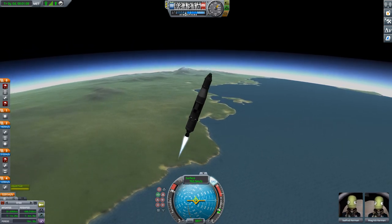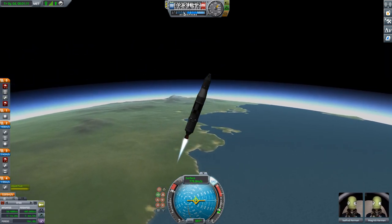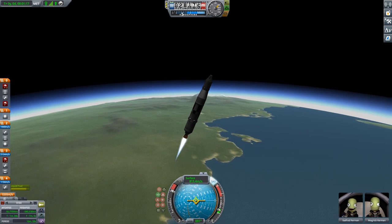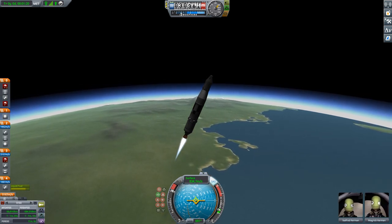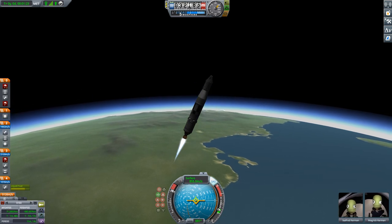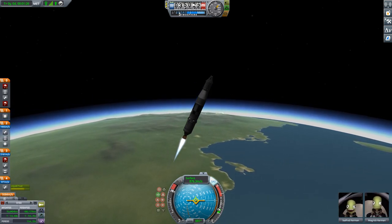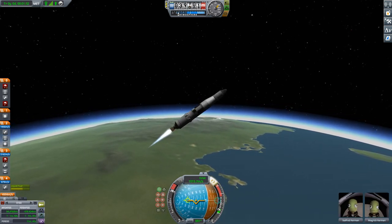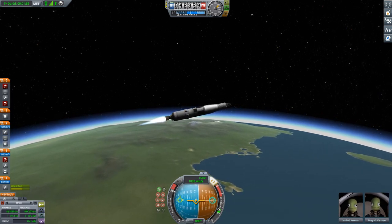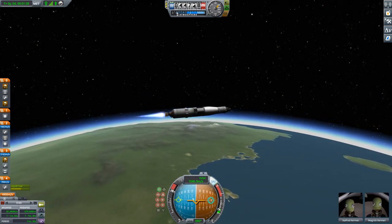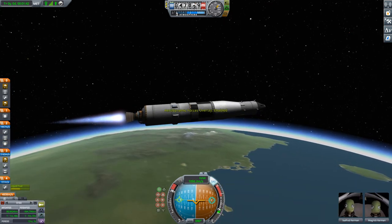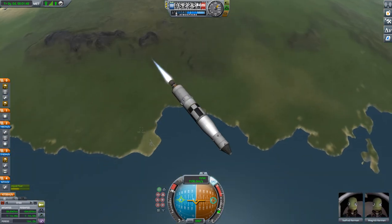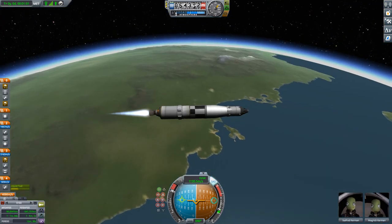Thrust-to-weight ratio is good, so we can pick a relatively flat ascent path. Once we are beyond 36 km altitude where SAS switches from surface to orbital orientation, we are going to yaw all the way to horizontal. I just don't like to fly sideways in the atmosphere — I prefer to fly straight forward.